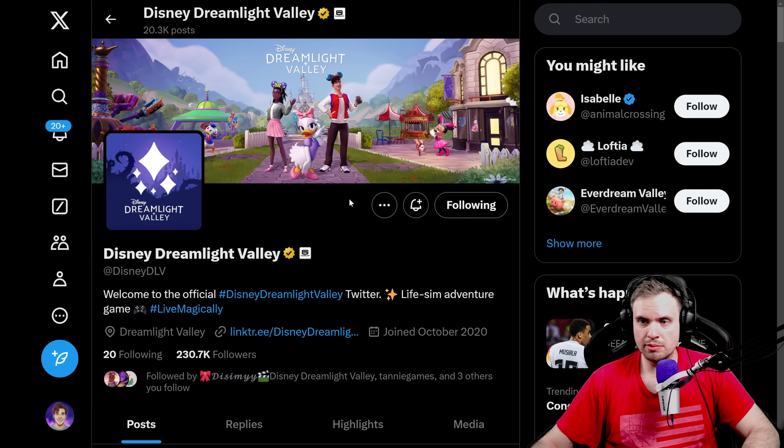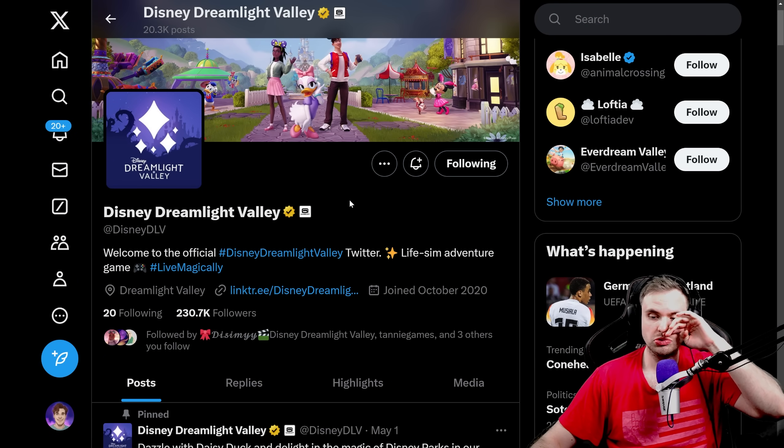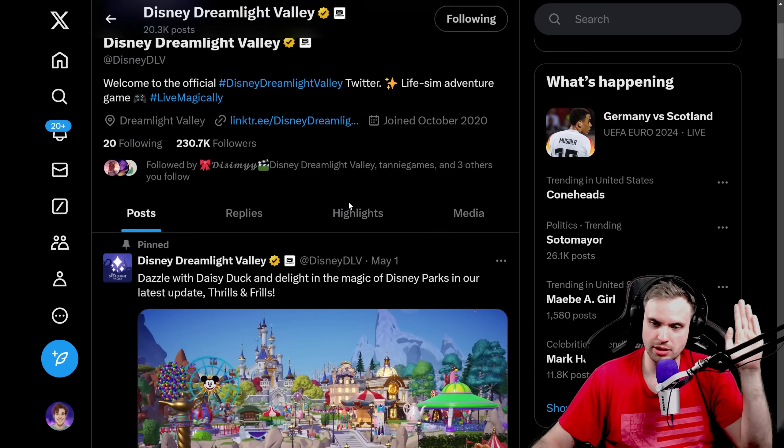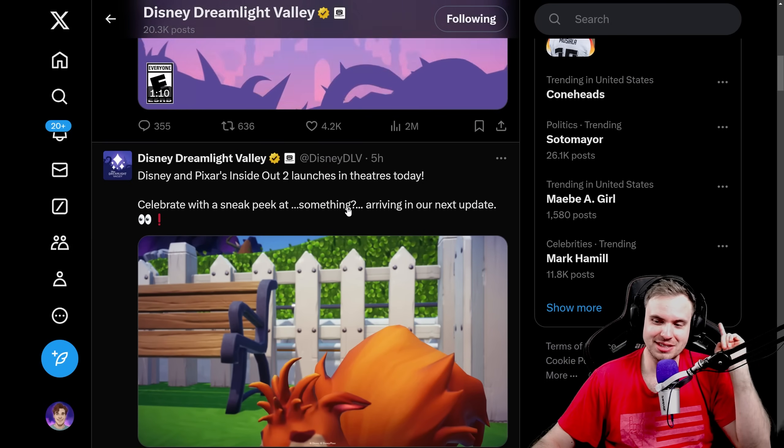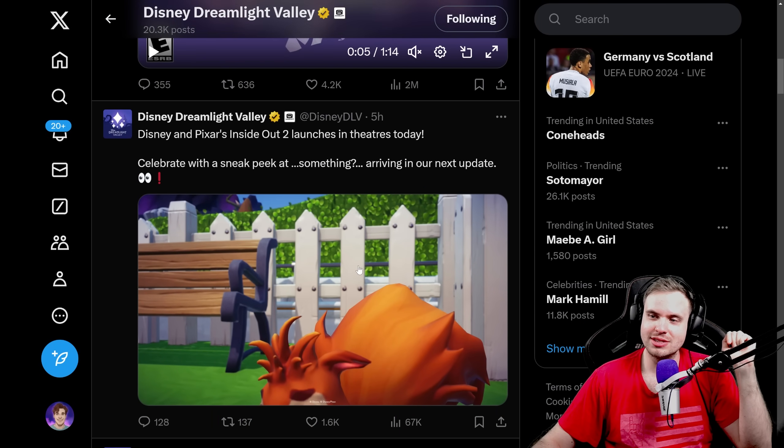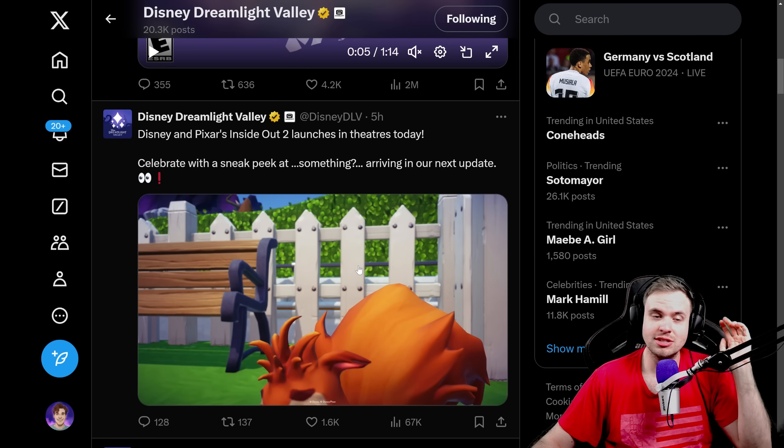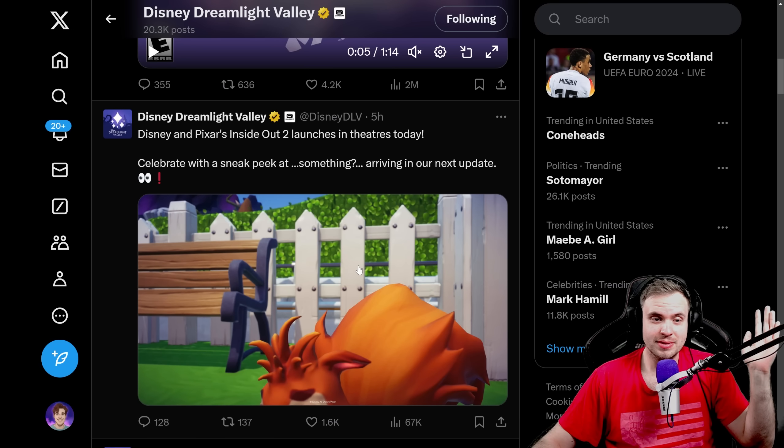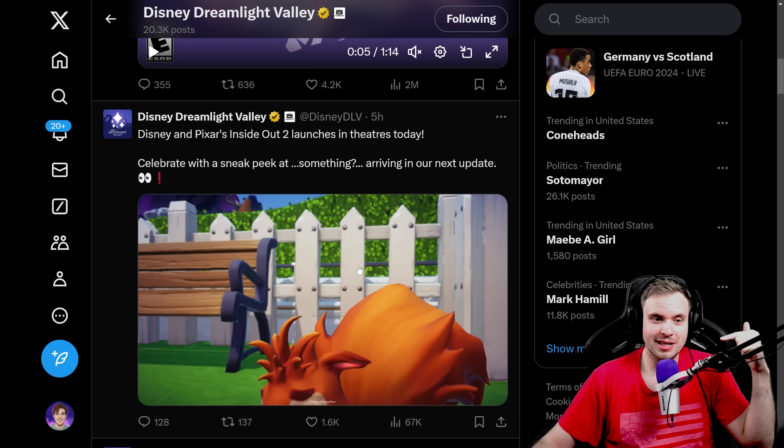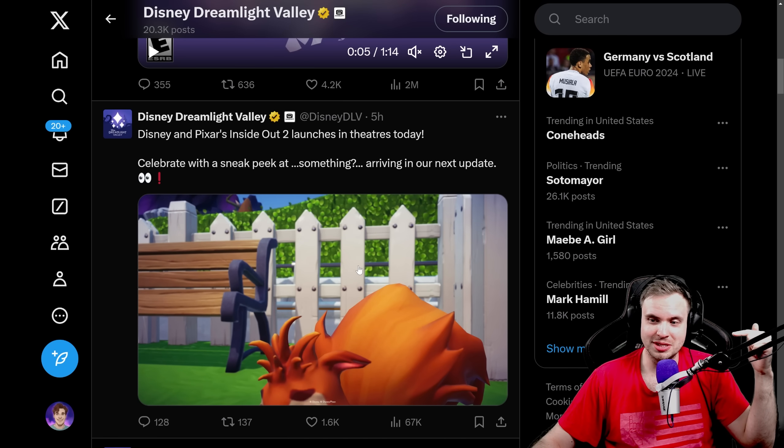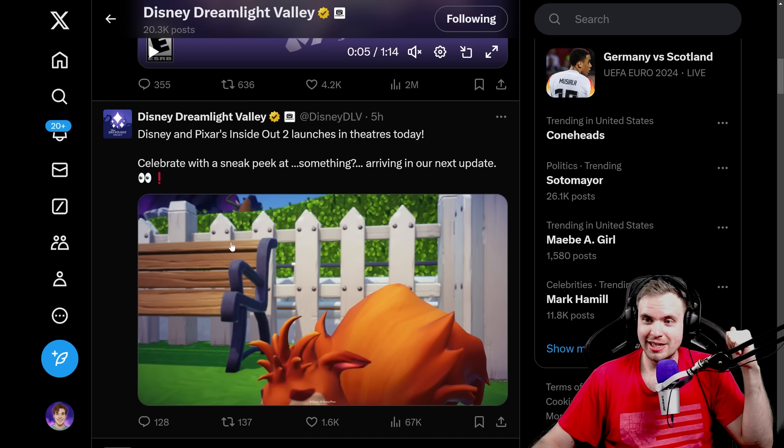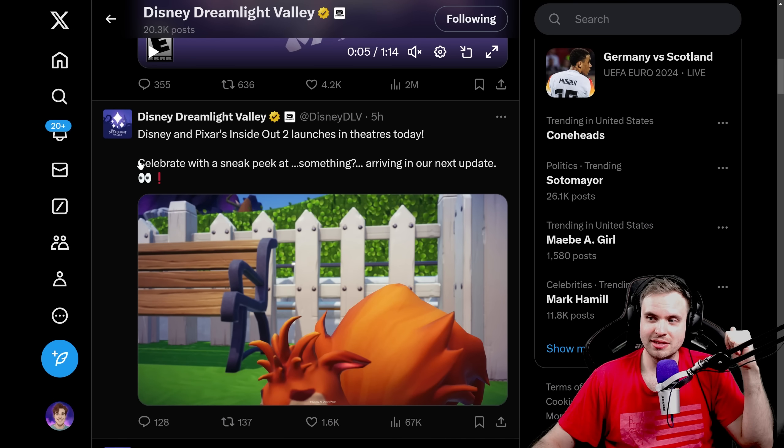We got lots of news about the upcoming update, we got the star path hints, we got a new critter tease, lots of things to go through. So buckle up, subscribe if you haven't yet, and let's see what's up. We're going to start from the newest news to older news. So just yesterday we got a post with a nice little sneak peek. Disney and Pixar's Inside Out 2 launches in theaters today!